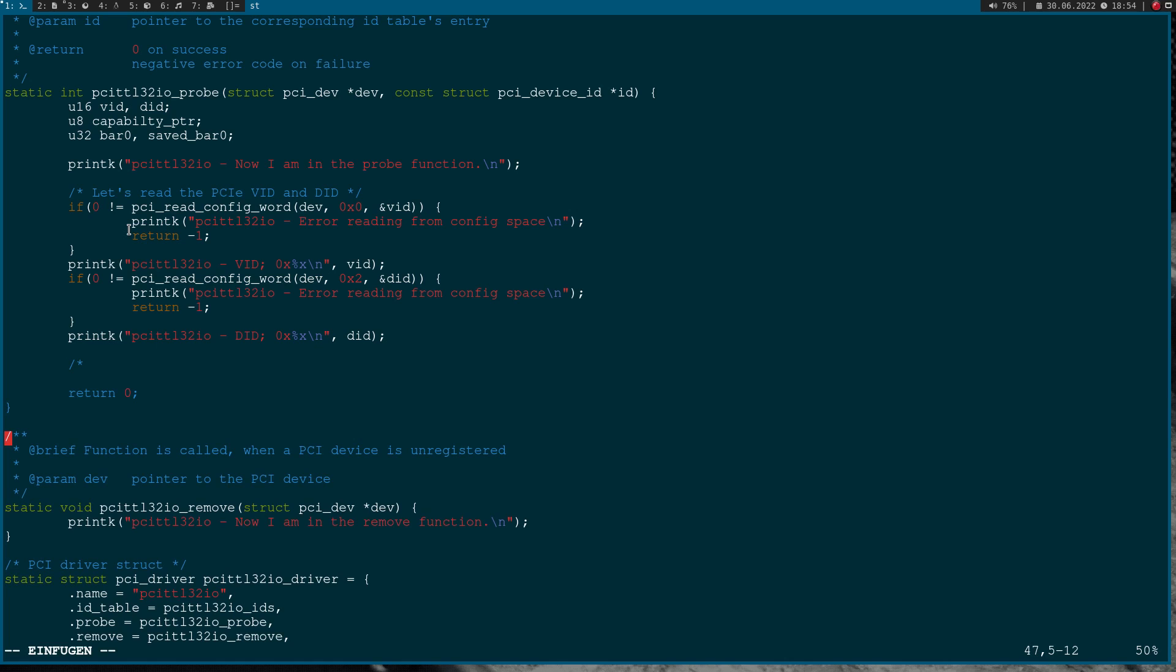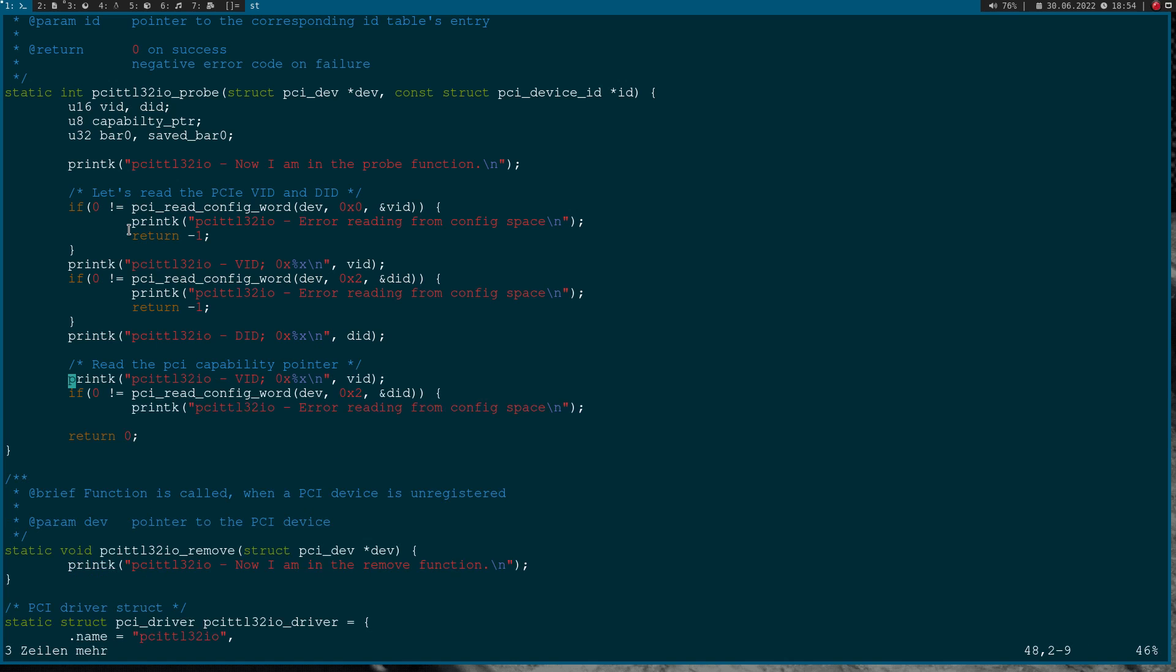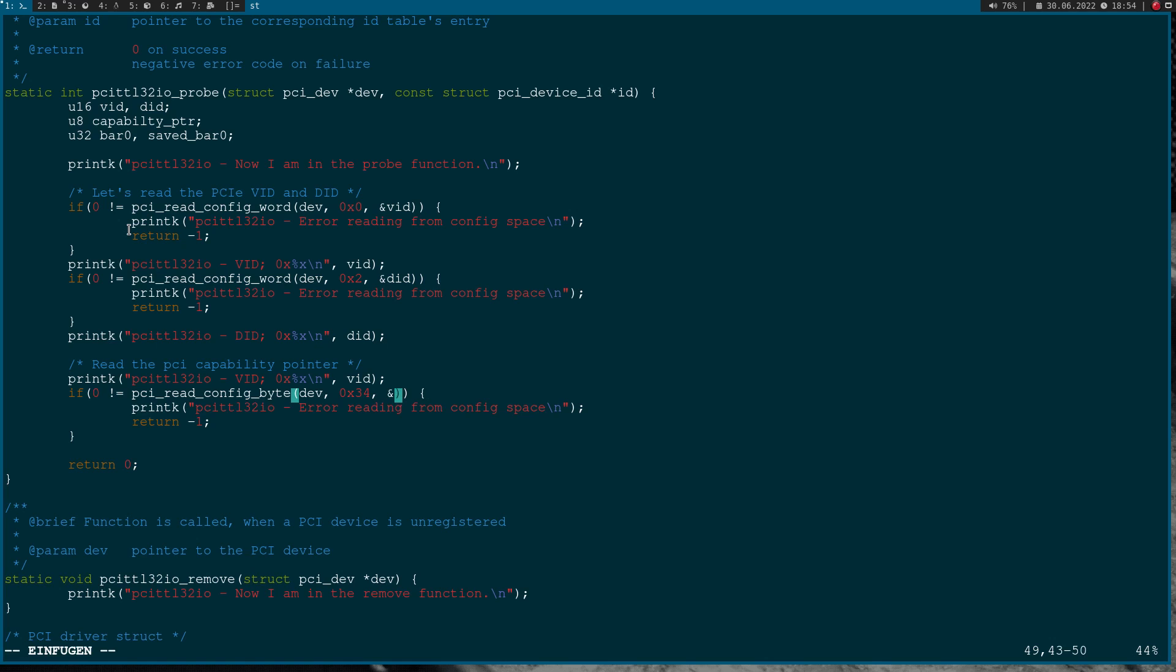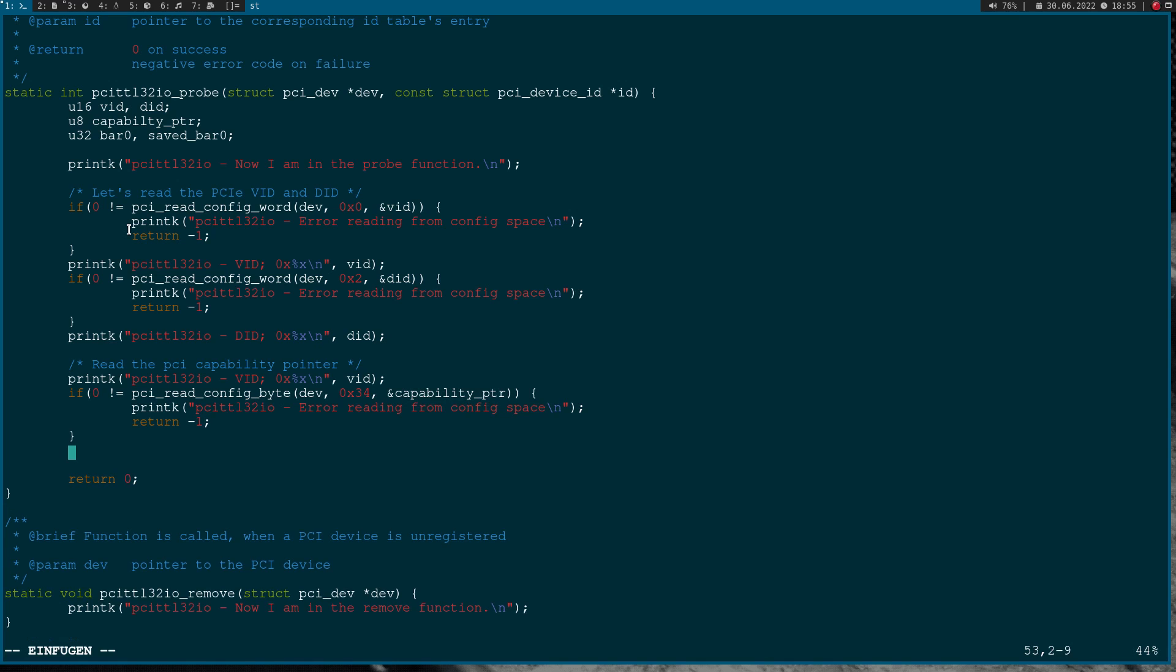Now let's do a byte read, and this is quite simple. Let's read the PCI capability pointer to see if our device has some capabilities. Let me copy these five lines here. Now I will use pci_read_config_byte. The offset is now 0x34 hexadecimal, and I want to save it in capability_pointer.